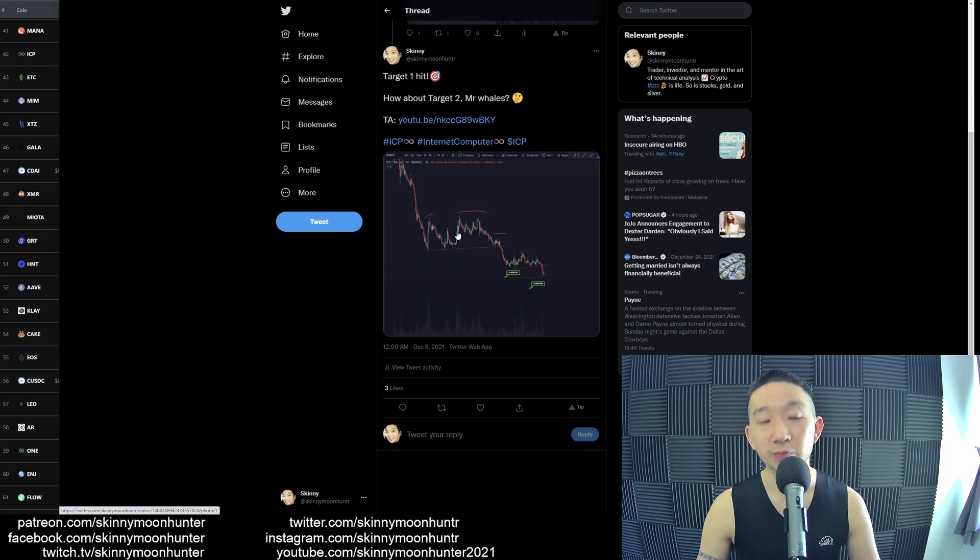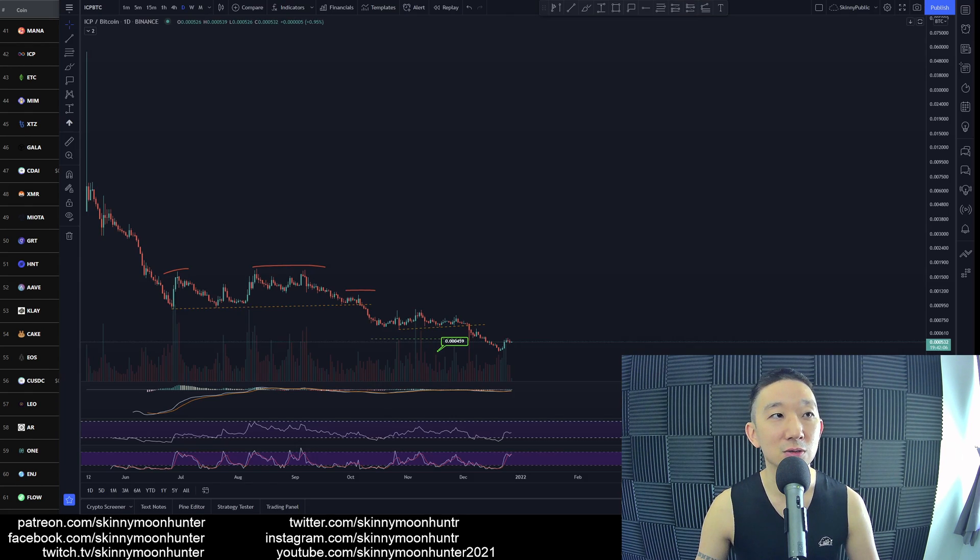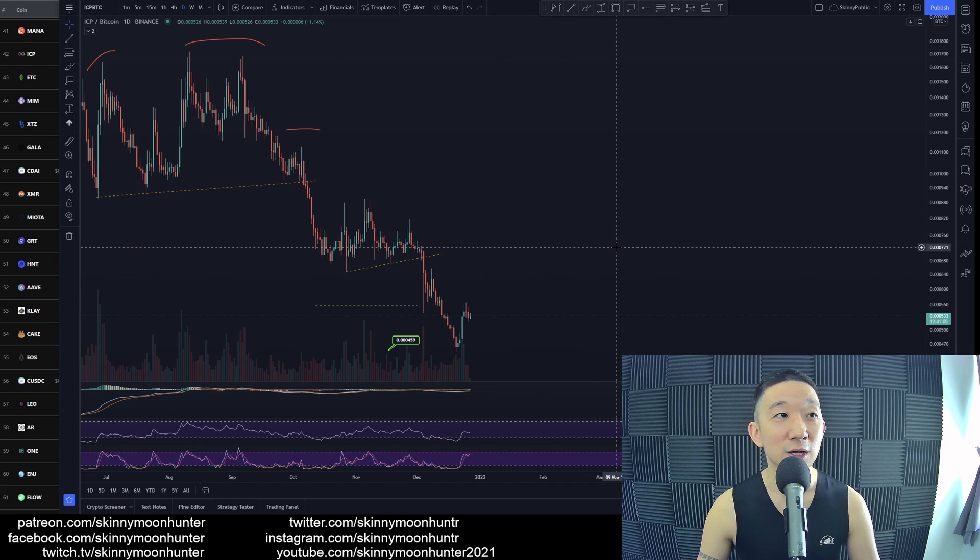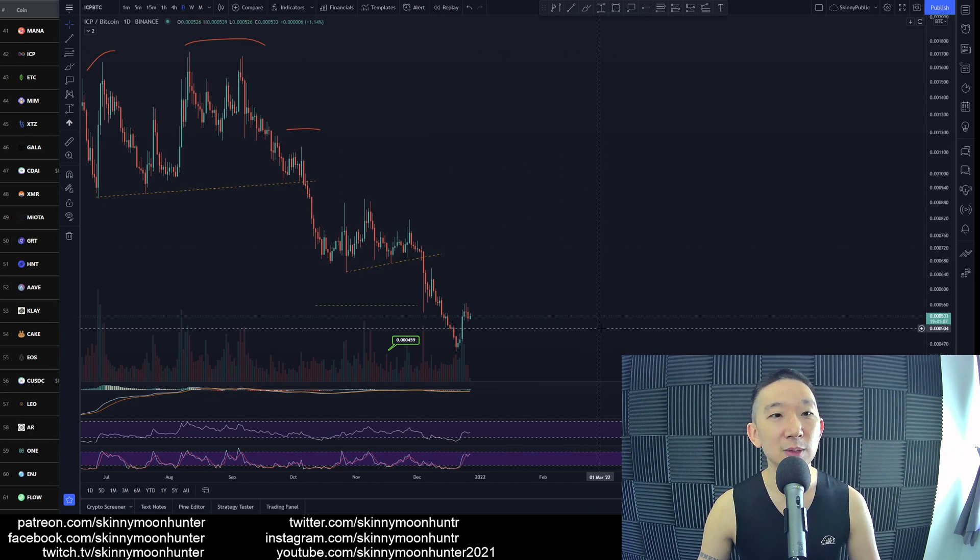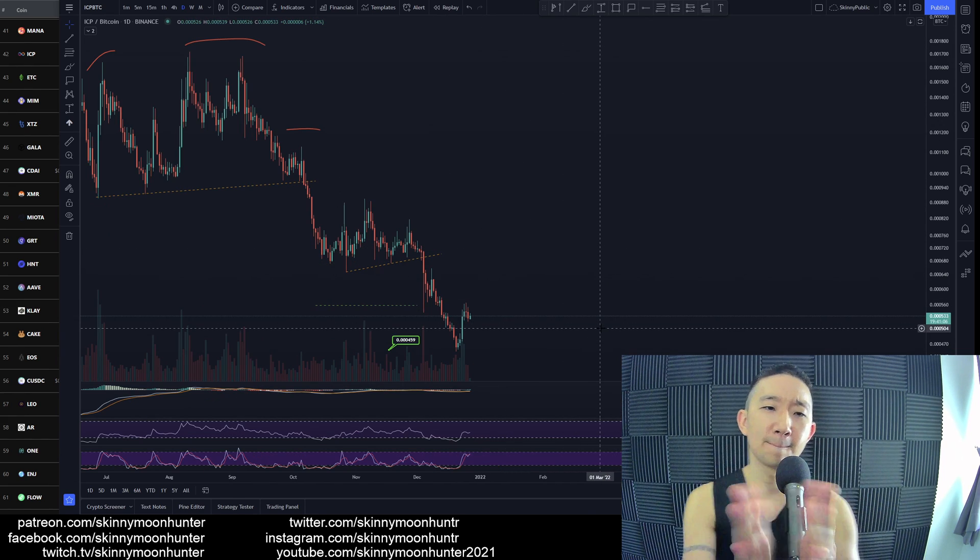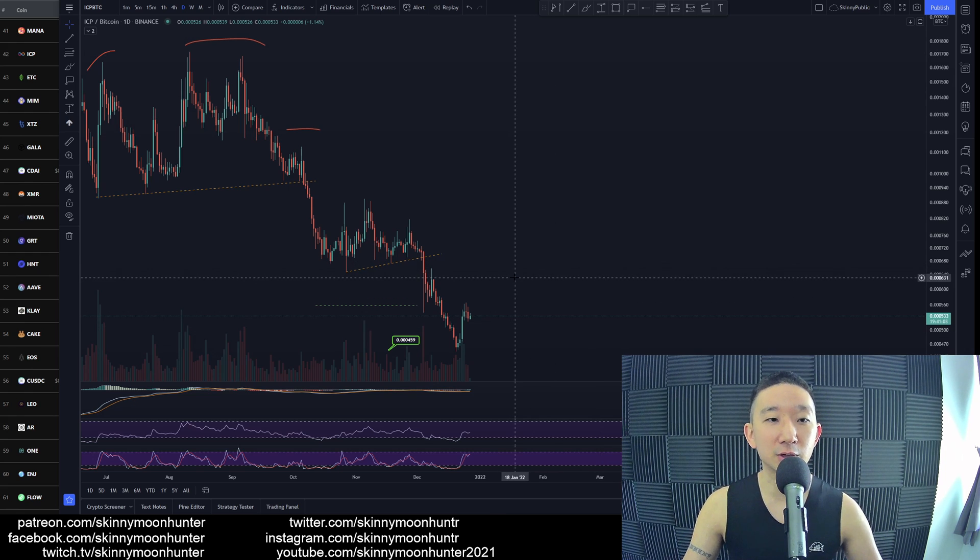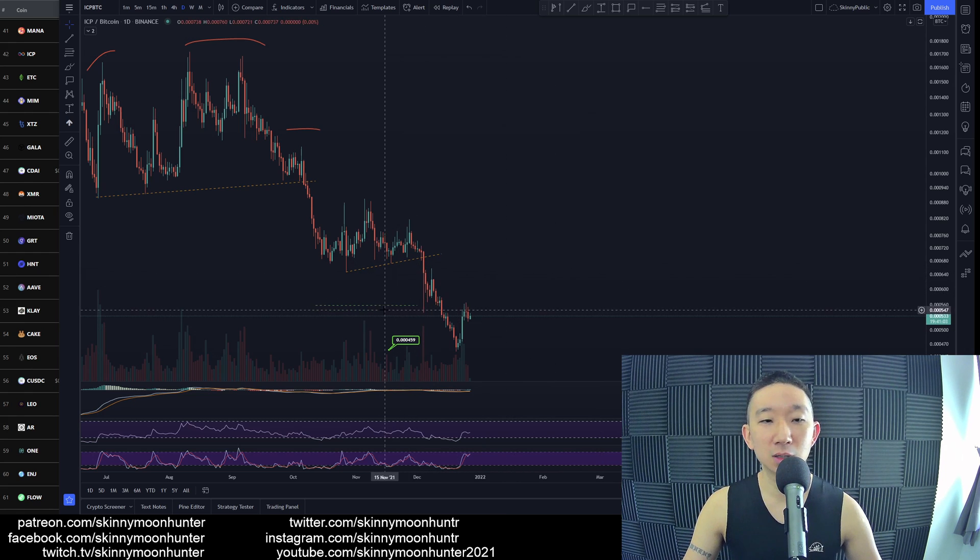And so yeah, we have hit all targets. So if you did take a short for ICP against BTC, congratulations to you. All targets have already been hit.